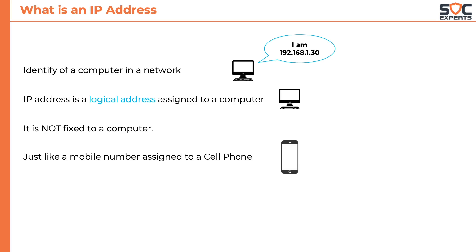Mobile numbers are unique to each user in a country. Similarly the IP addresses should also be unique to every computer.